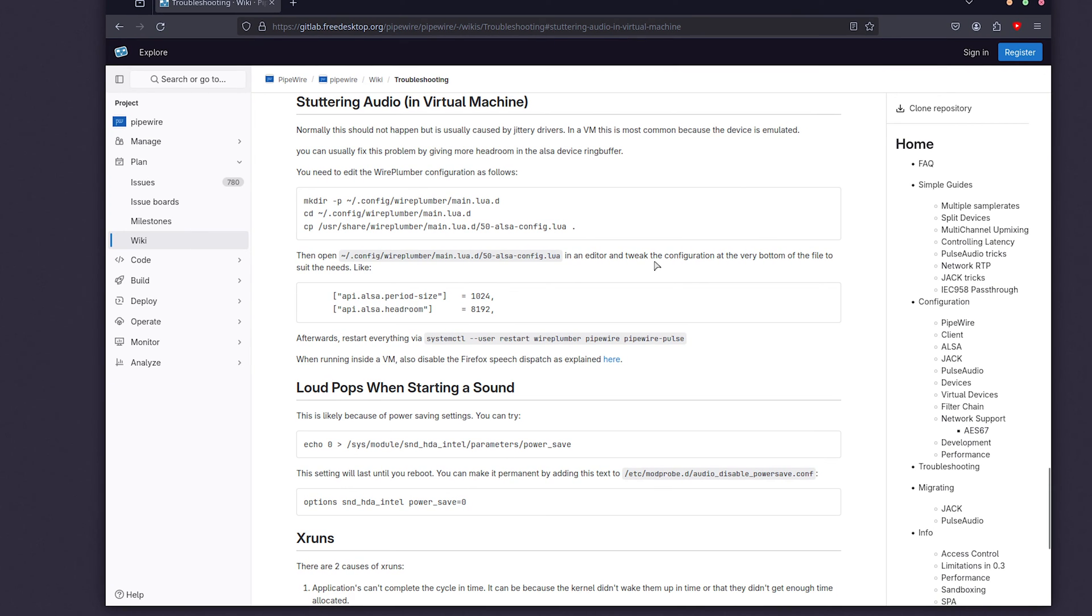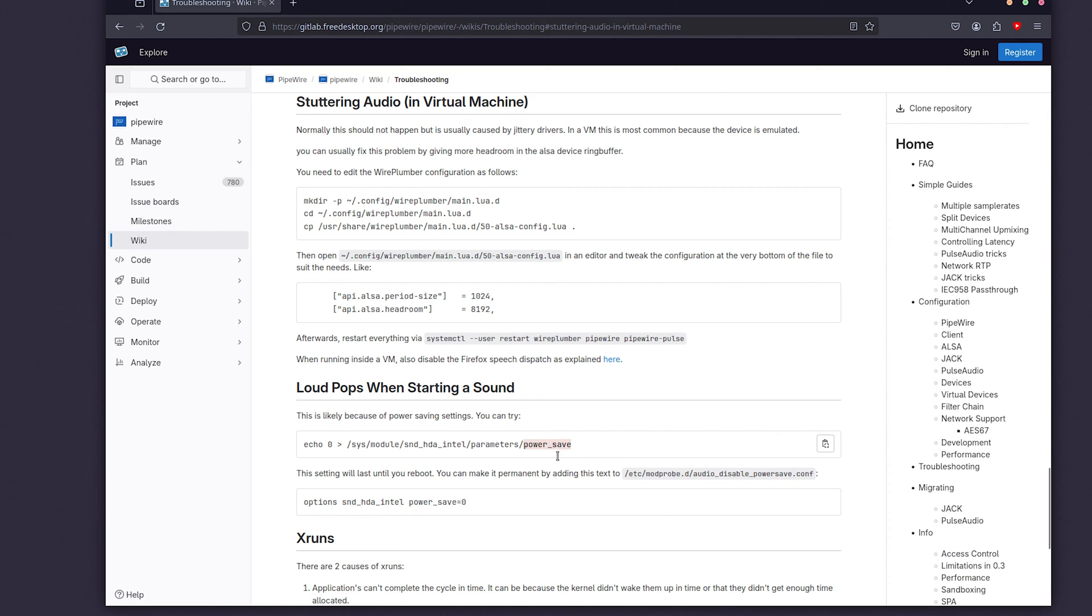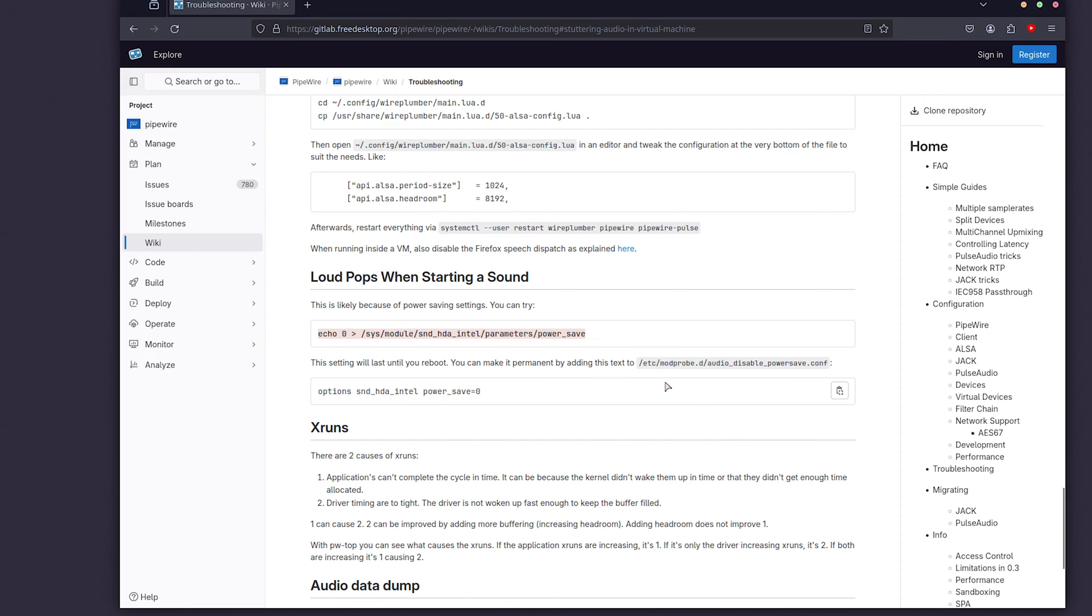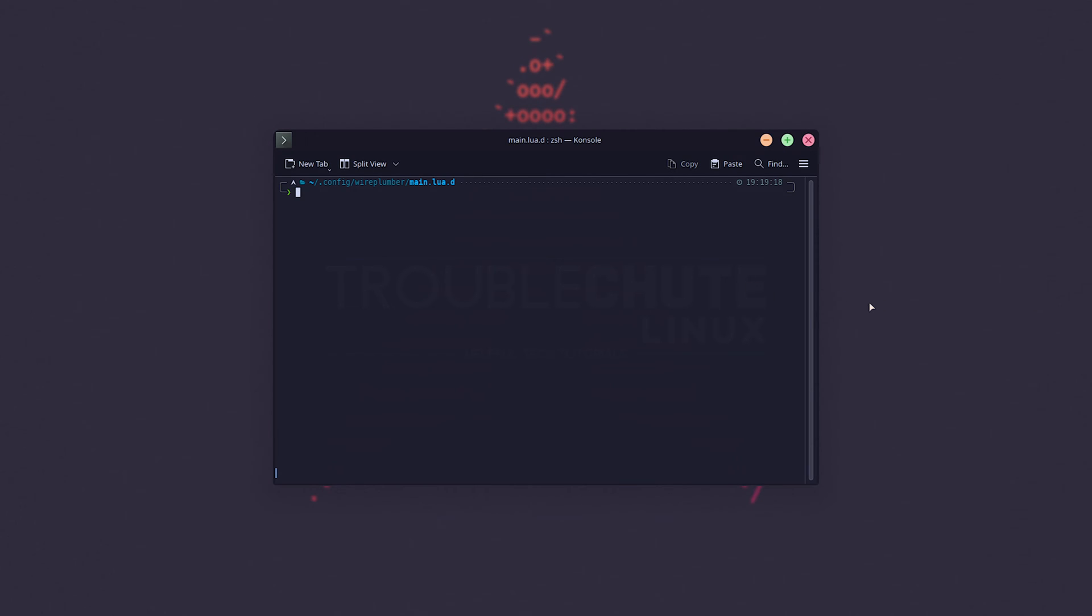Now, just before you click off, one other common issue is loud pops when starting a sound, and this is most likely caused by power saving. This should disable power saving for your Intel HD audio. If you're using that, pasting it in, hitting enter, it should work.